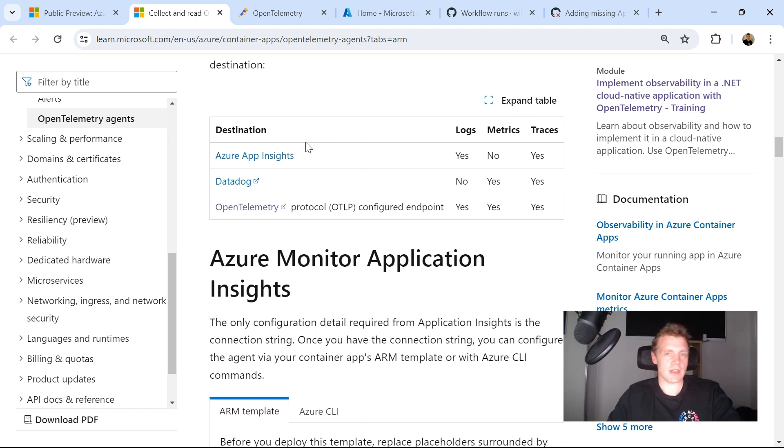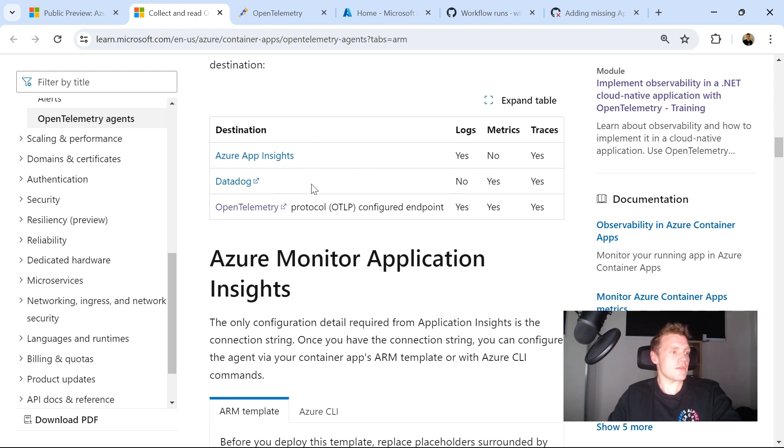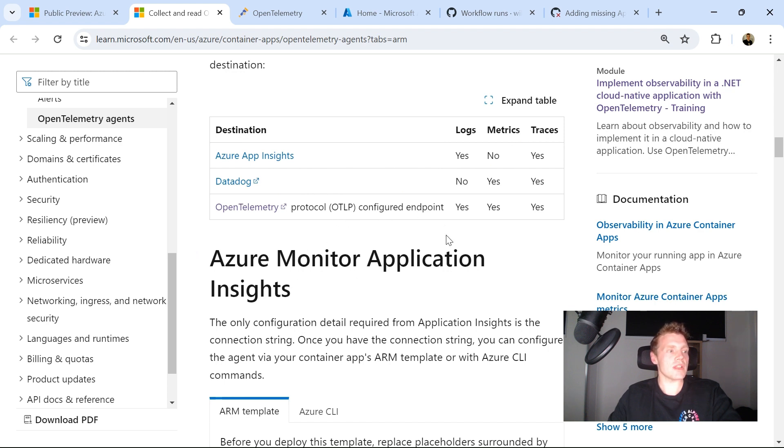So App Insights is the natural destination. We can only send logs and traces. For Datadog, you can only send metrics or traces. But for any kind of OTLP configured endpoint, you can send logs, metrics, and traces.